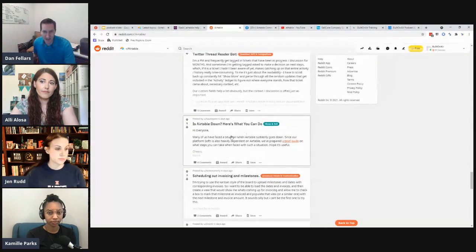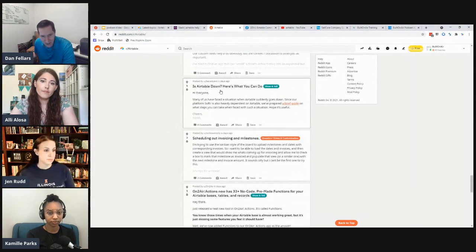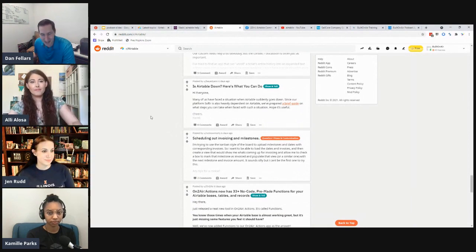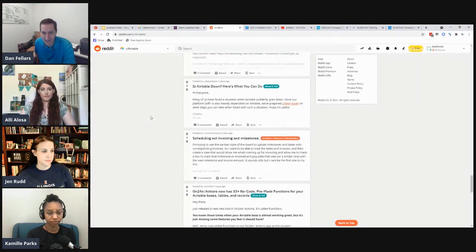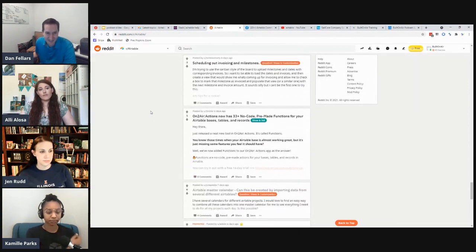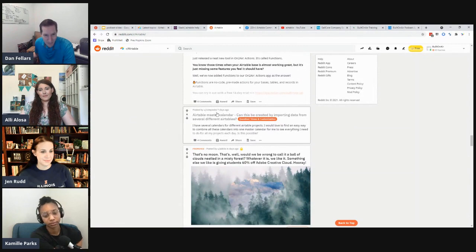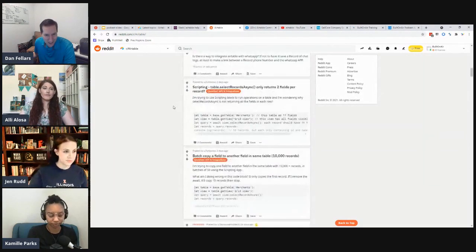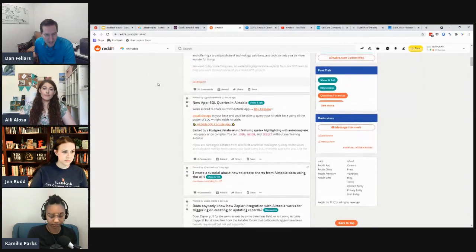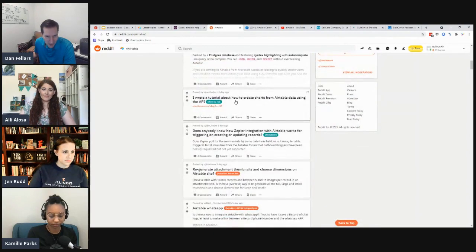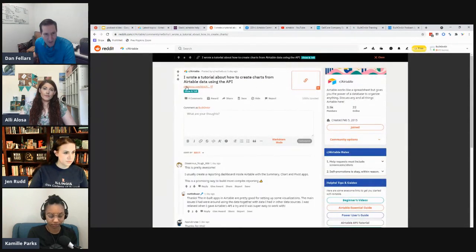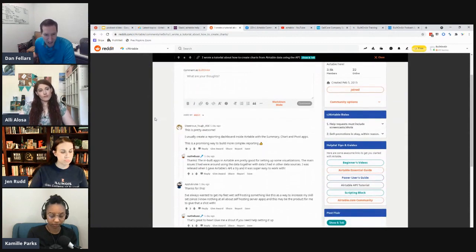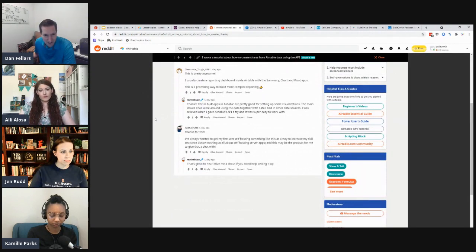There was an Airtable outage this past week — seems fairly common although a bit less than it was months ago. There's also a blog tutorial on how to use the API to create charts, which is a highly requested functionality — worth checking out if you're looking to create charts from Airtable data via the API.